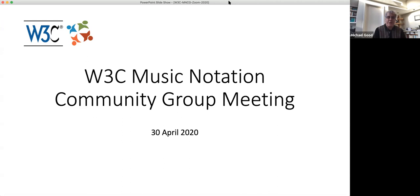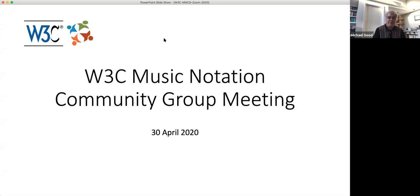This is all being recorded and we'll have the video available soon after the meeting. Apparently Zoom will make an automatic transcript of the meeting, so we will see how well that works. I might be doing a little editing of the transcript before sharing the video. Let's move on.